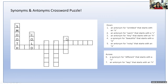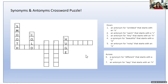Number three going down has four spaces — an antonym for tiny that starts with an H. What word starts with an H and means the opposite of tiny? If you said huge, you are correct. Huge and tiny are opposites — kind of like the huge elephant versus the tiny mouse — so they're antonyms.